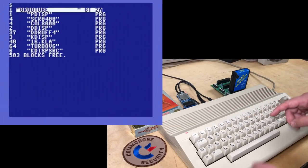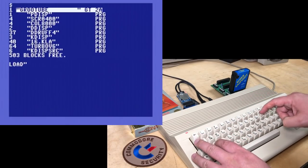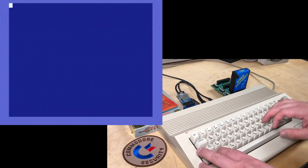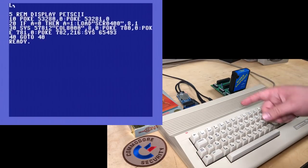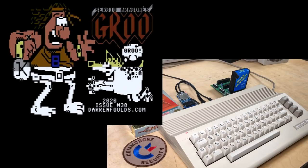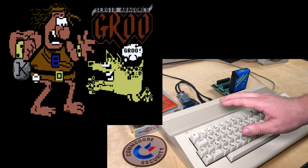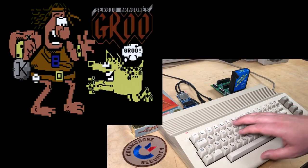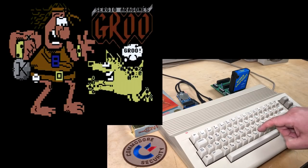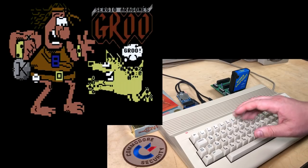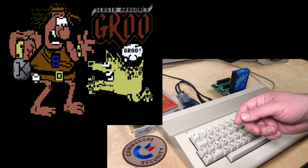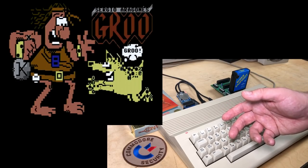So here's the disk directory. First we're going to load up pdisp - that's short for PETSCII display - and we'll list the program, run it, and then walk through it. This image was created completely with the built-in character set. All those little symbols shown on the C64 keyboard - Darren used them to create this image of Gru and his dog Referto. This type of art can be very challenging to pull off. I think Darren's done a great job here.